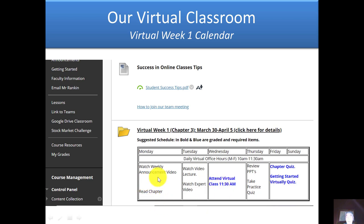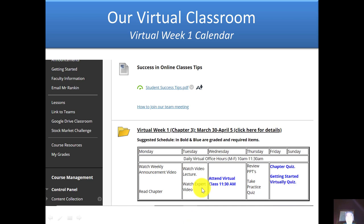On Mondays, I would watch my announcement video that I'll send out — this one — read the chapter or at a minimum the PowerPoints, and there are also lecture notes in there. On Tuesday, there's a series of video lecture chapter videos I expect you to watch, along with some expert videos some weeks. This week, there's someone talking about emotional intelligence.